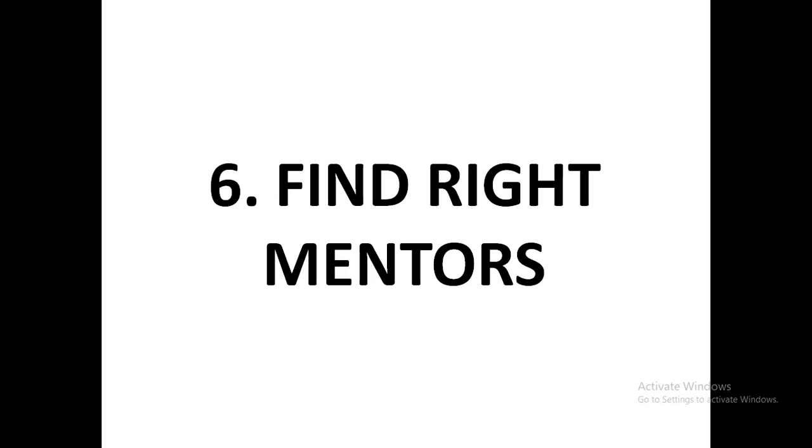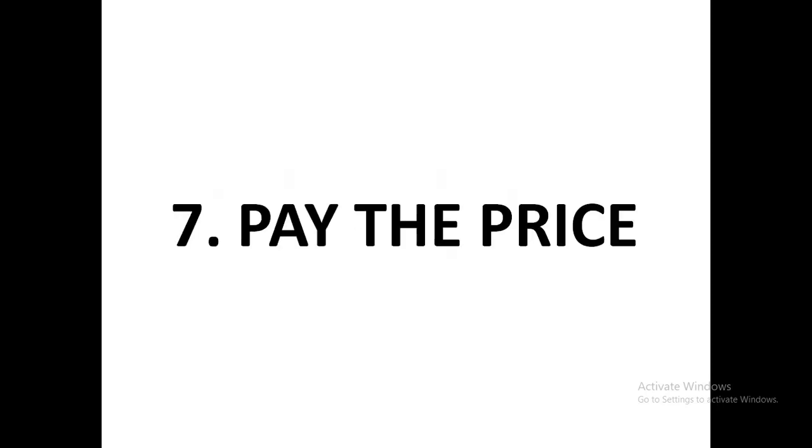Success rule number seven: pay the price. Pay the price. To every successful story, there is a price that was paid. You may be looking at people that have succeeded today and saying, 'Wow, they succeeded,' and you may be thinking some of them were helped through the process. Of course, I understand there are those who are born in rich families and there are those who have ended up marrying rich people and eventually becoming rich.